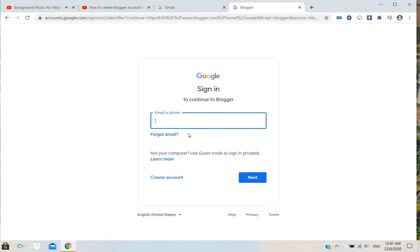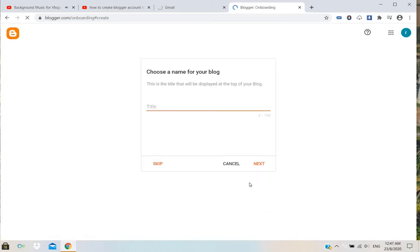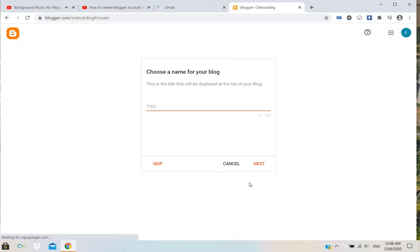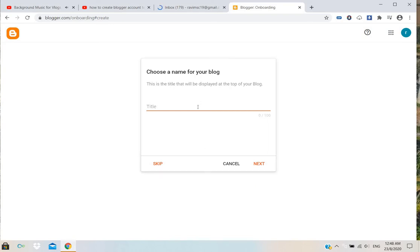Once it loads, it will start with a page like this. Choose a name for your blog.